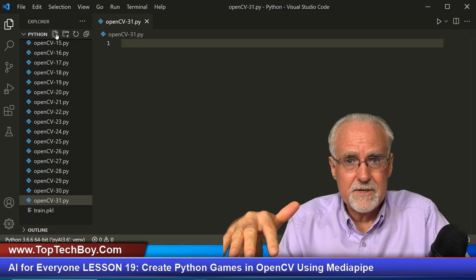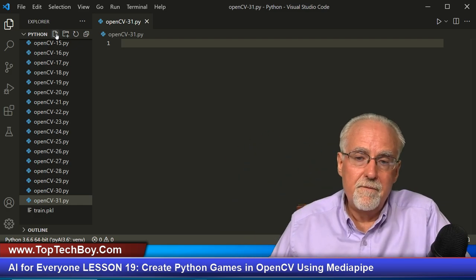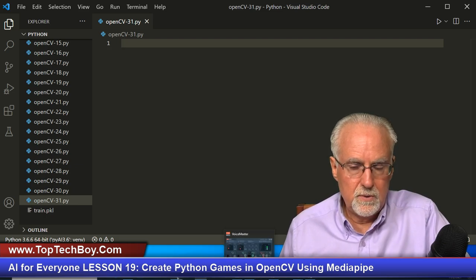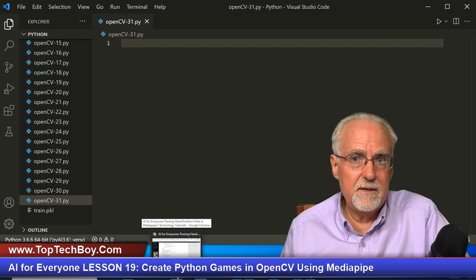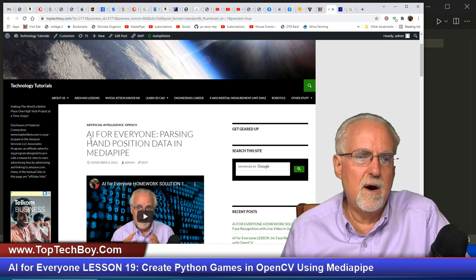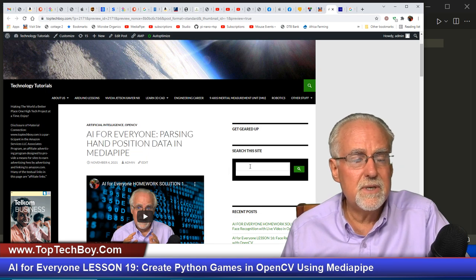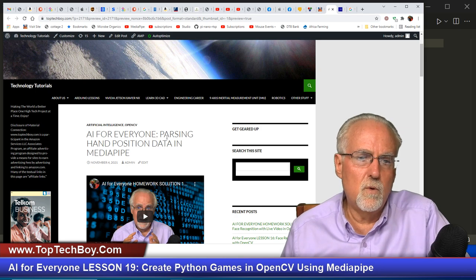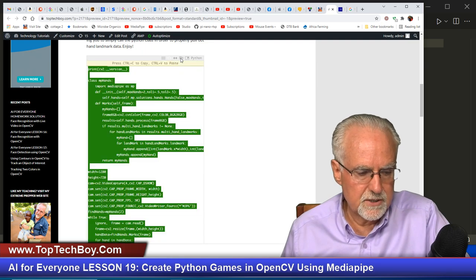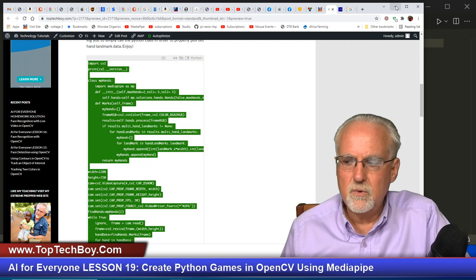We always want to start with that software because it does the hard work for us. That program and class does the hard work so you can then very easily get the position of the hands. If you don't already have that program handy, go to www.toptechboy.com and search for something like 'AI for everyone parsing hand position' — that should get it. Use the search box, search for 'parsing hand position,' come to the code, right mouse click and copy.